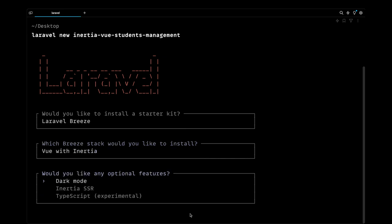We don't need the dark mode support. We don't also need Inertia SSR support because we are just going to learn new things and we won't be deploying this to production, so that's the reason I'm not going to choose the Inertia SSR. And I don't work with TypeScript as well, so I'm not going to choose that.